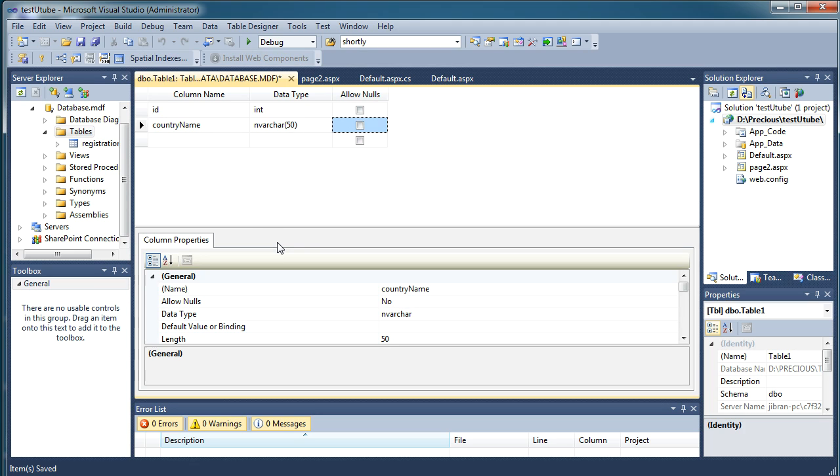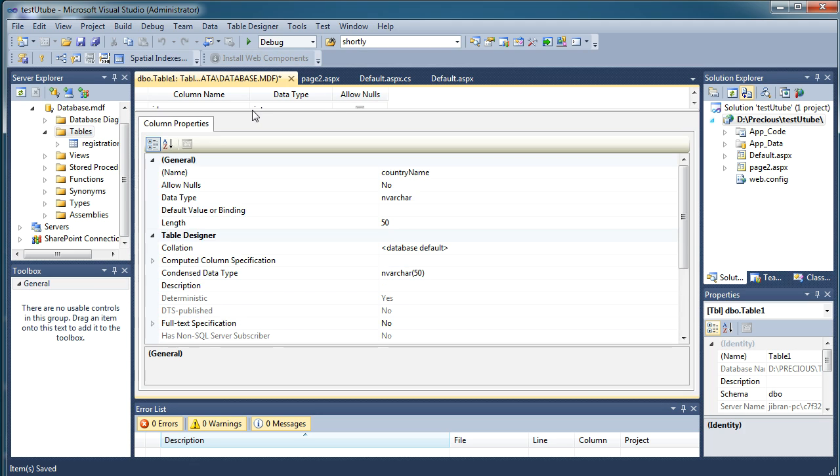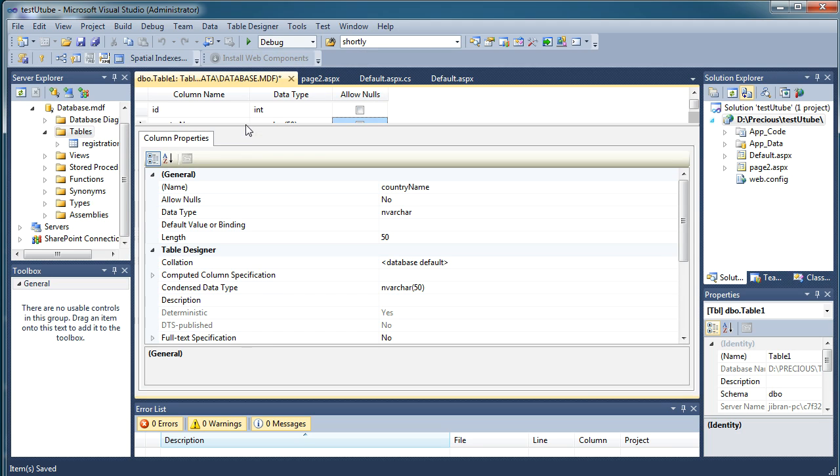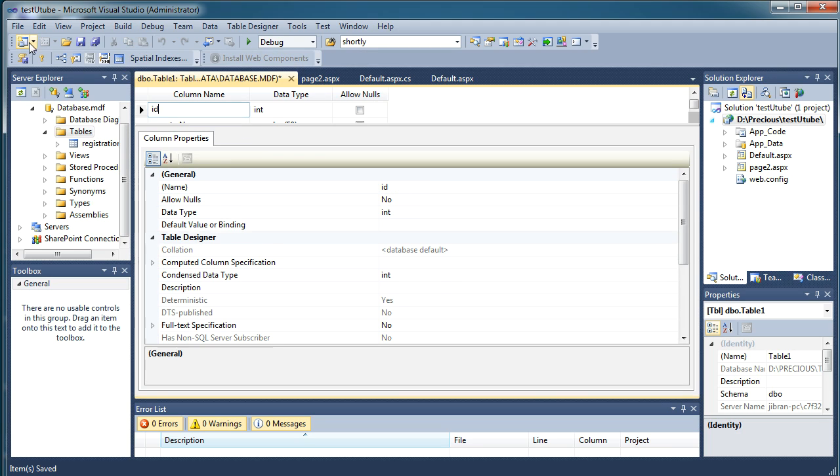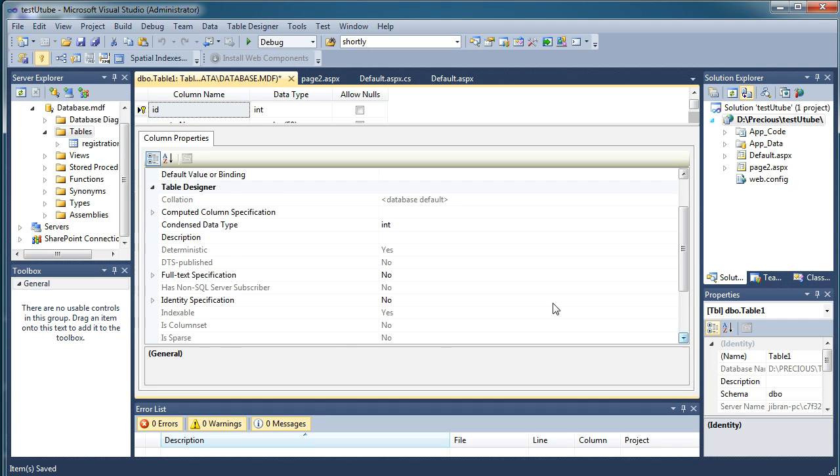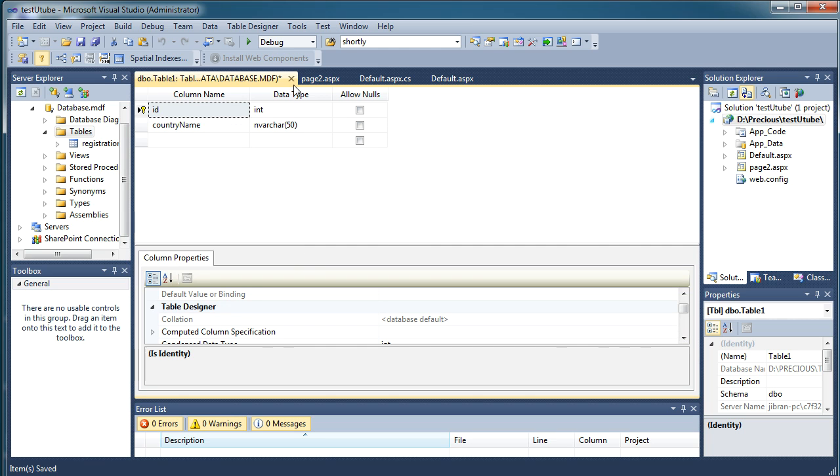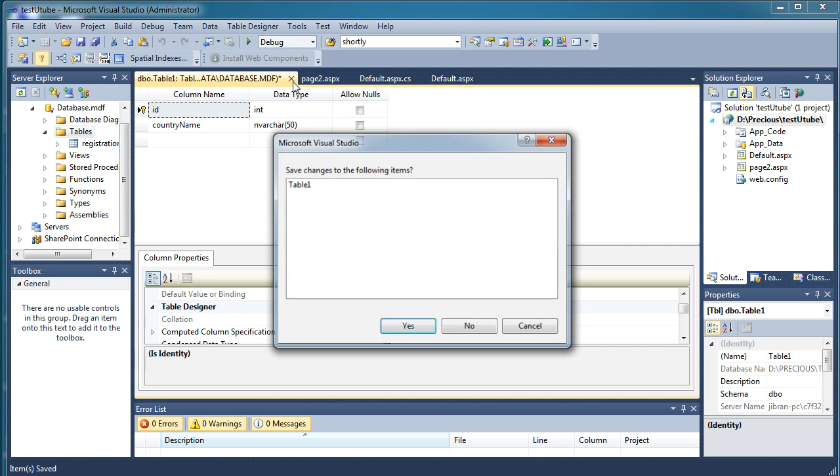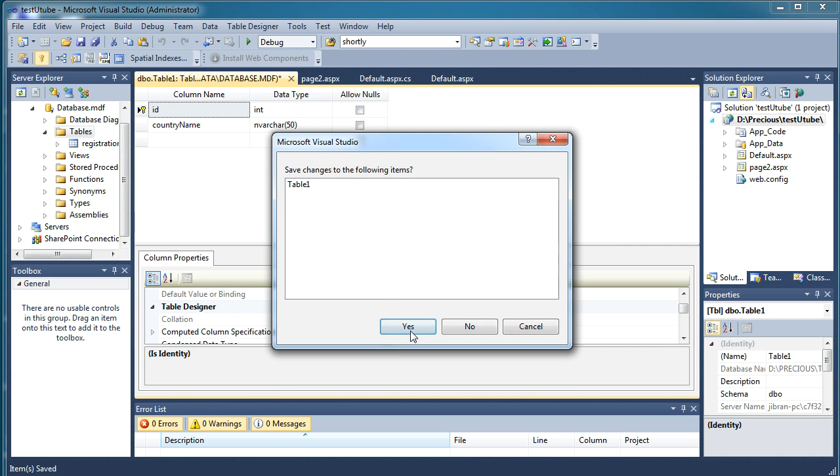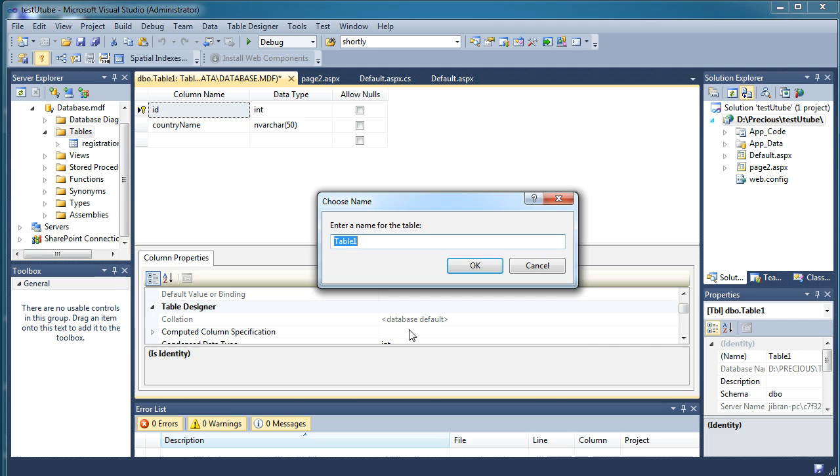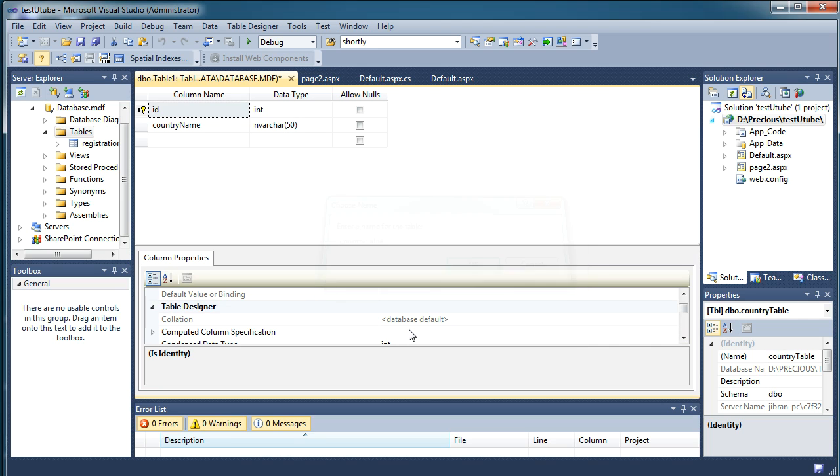This will be an NV and I will assign my ID a primary key which should auto increment every time. So for that just go down say yes and we'll save this table as country table.